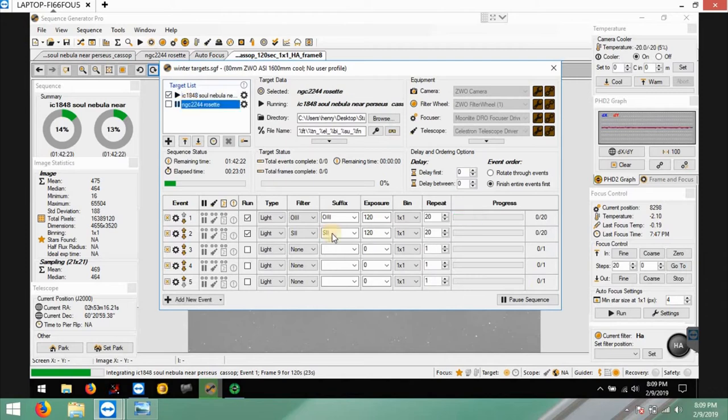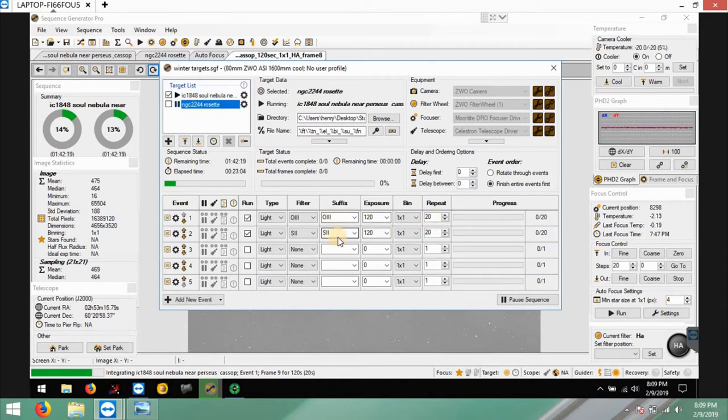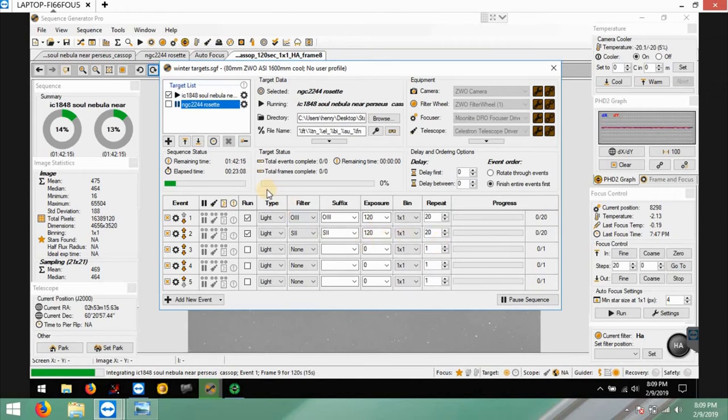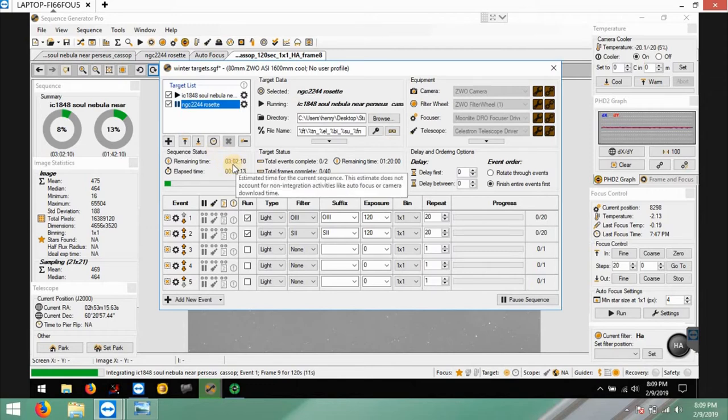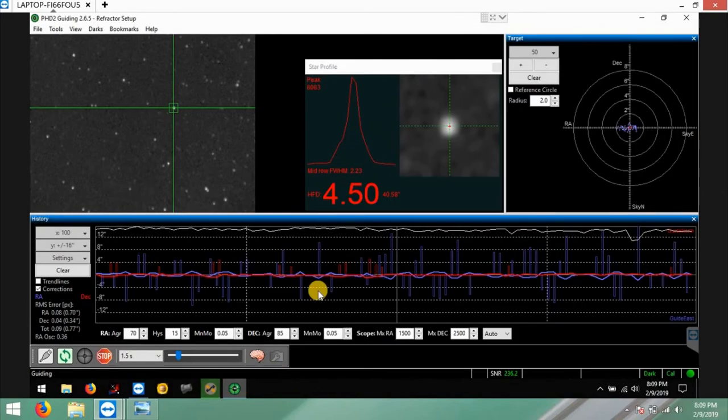So for Rosette I'm just doing, I'm trying to do oxygen 3 again and sulfur. I'm going to do just 20 frames each, 120 seconds, and add that to the HA and see what I can pull out. When I add it in total, it's about 3 hours, about 3 and a half hours worth of work all together. So I'm going to give this a shot and see how it comes out.